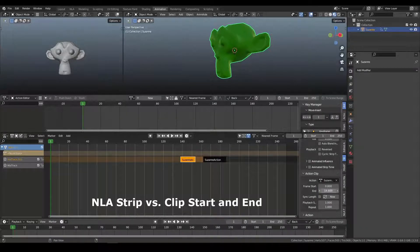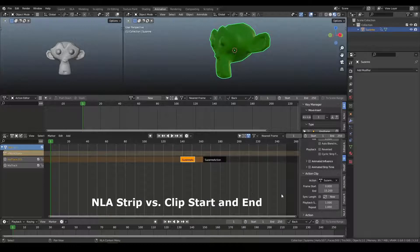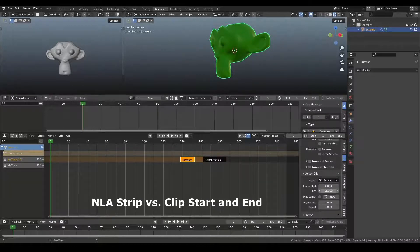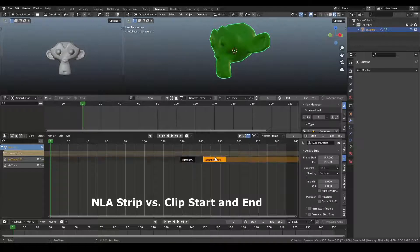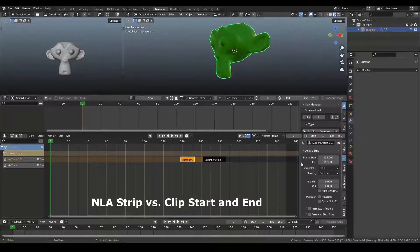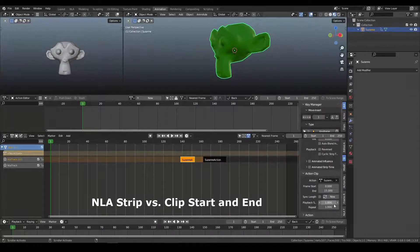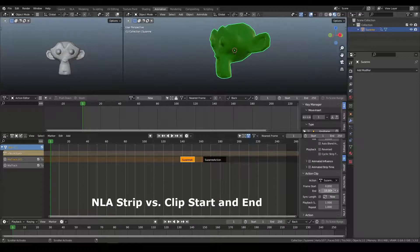So, again, if I change this action to be, end on frame 15, then I have a global start and end time, but I'm only using 15 frames of the local action.